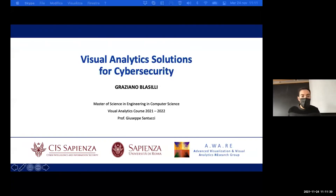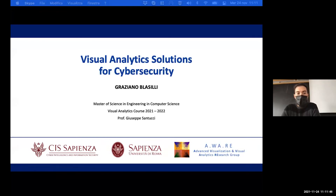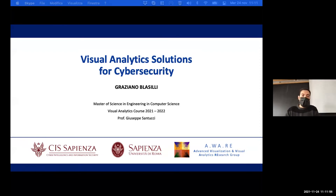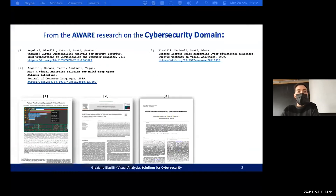I am Graziano Brassilli, a PhD student of Visual Analytics. My research is on the cybersecurity domain. I am in the Aware Research Group of Professor Santucci. Today this seminar is about part of our work on the cybersecurity domain, and in particular Visual Analytics solutions for the cybersecurity domain.